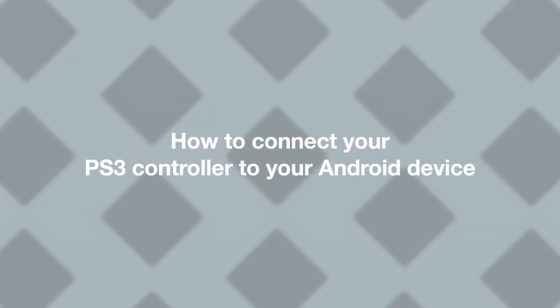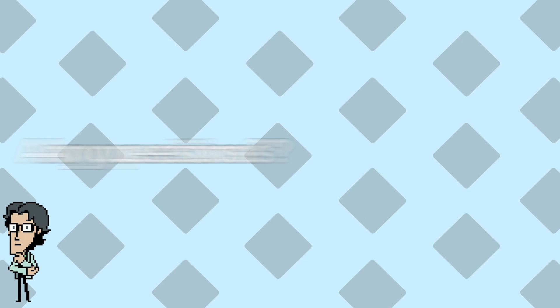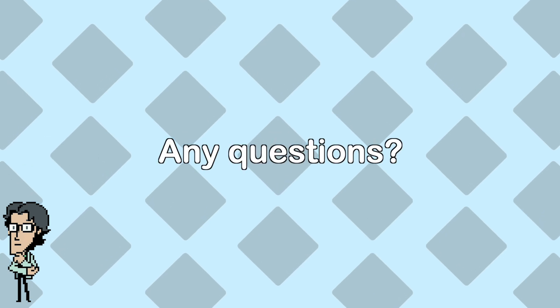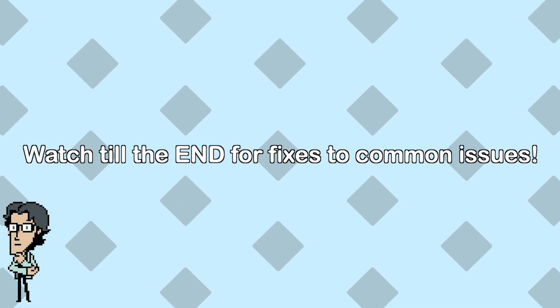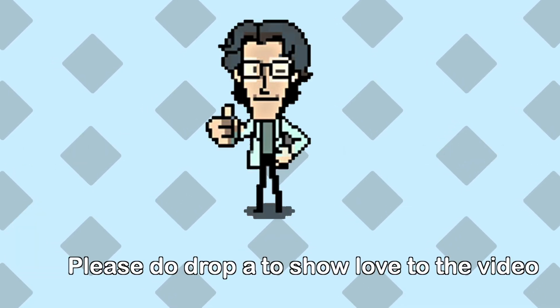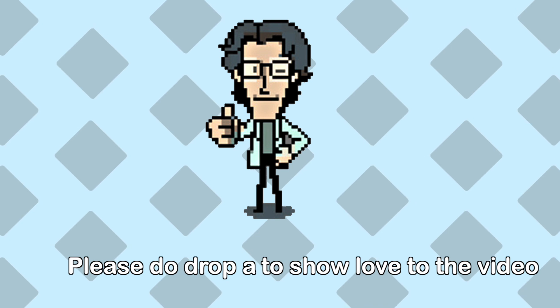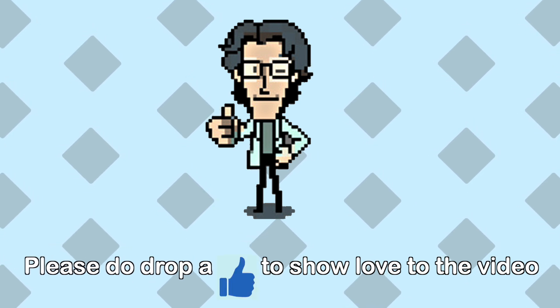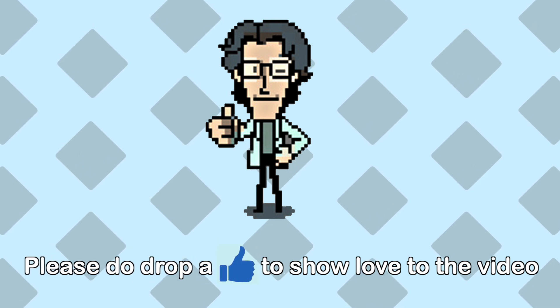Hey everyone, it's Demo. In this tutorial I'm going to show you how to connect your PS3 controller to your Android device. If you have any questions, please watch to the end and I'll show you how to fix common issues. But before we start, if you find this video to be useful, please do give it a big thumbs up, it helps more people find this video.